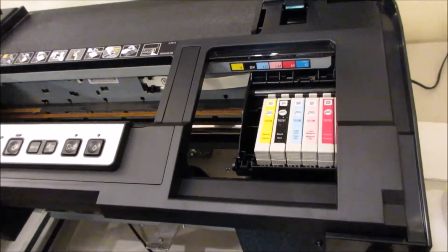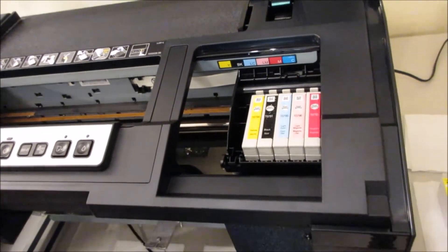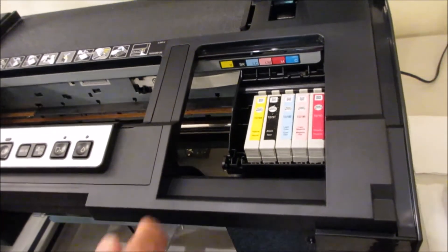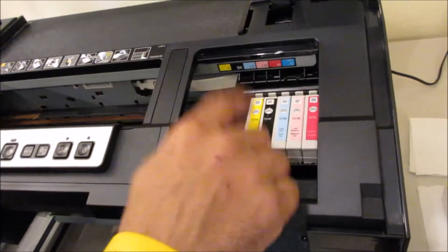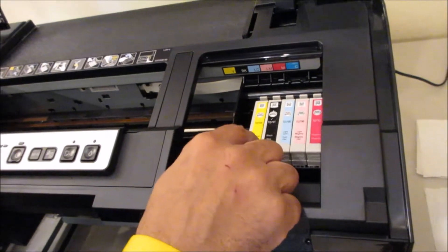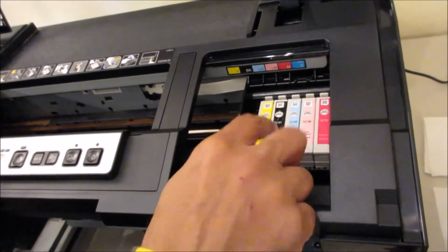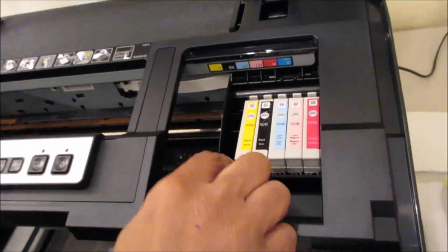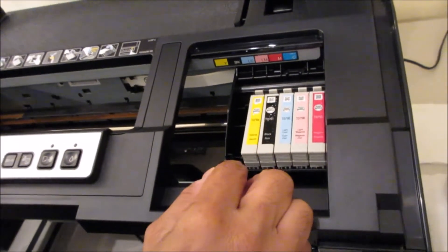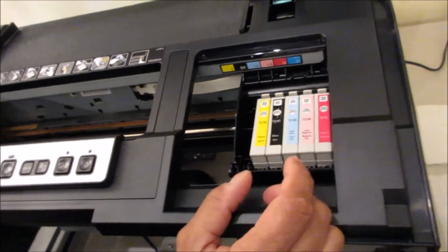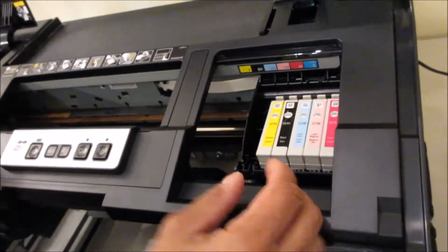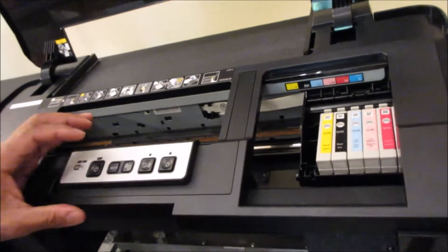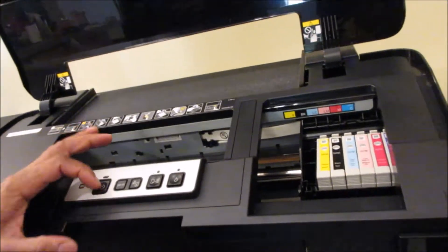Back again guys, today I'm going to show you how to switch out your regular Epson dye inks, the ones that come with the printer, with textile inks. So first thing you do, turn your printer on.